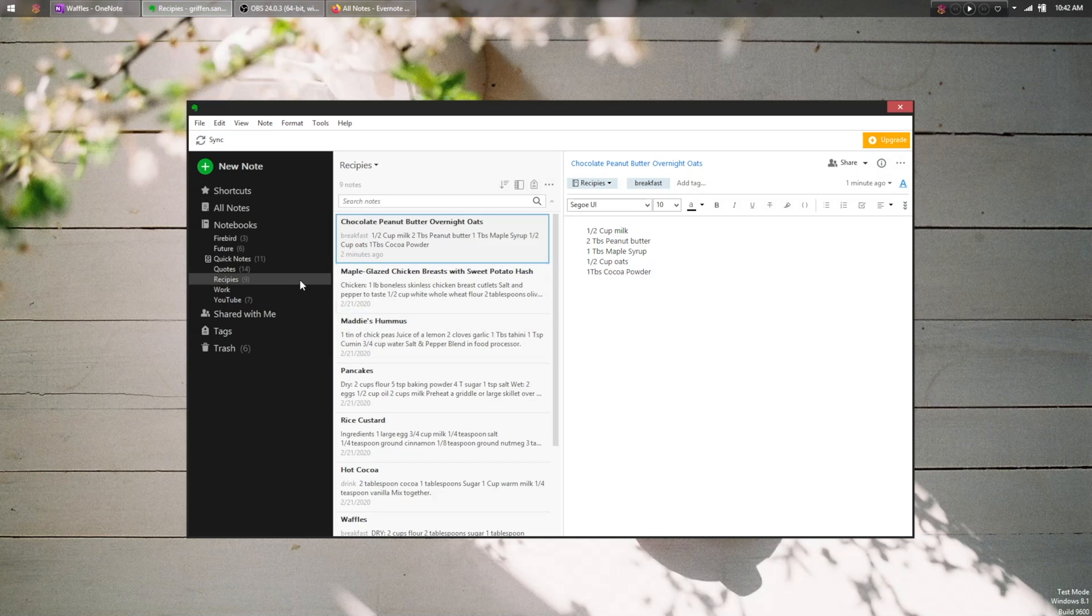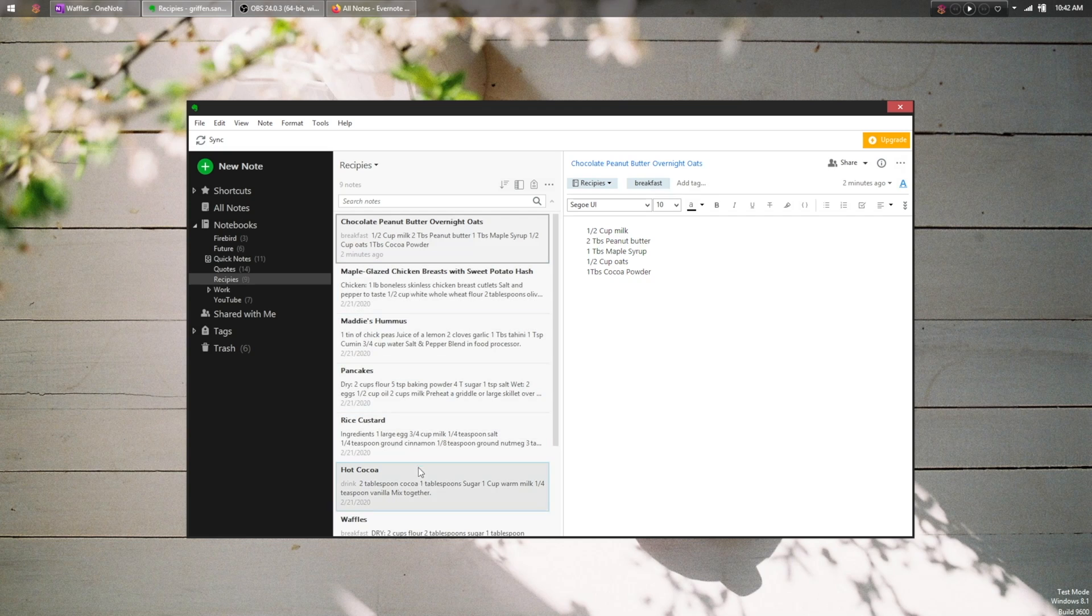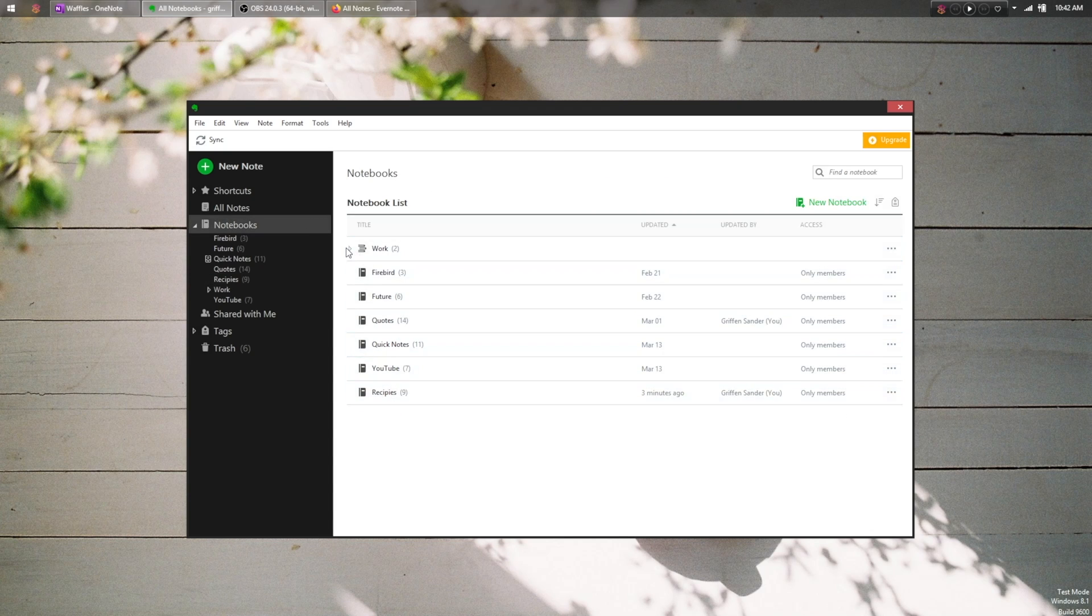Evernote has more granularity in that you can create notebooks and notes, but you get to choose whether you create stacks of notebooks or not. This way you can choose how much organization you want, based on how complex the subject is, and I do prefer this approach.